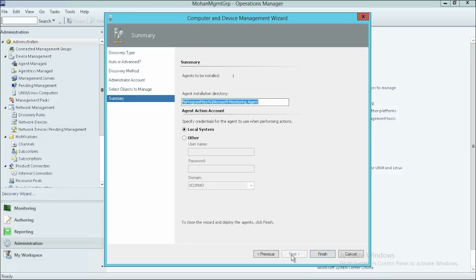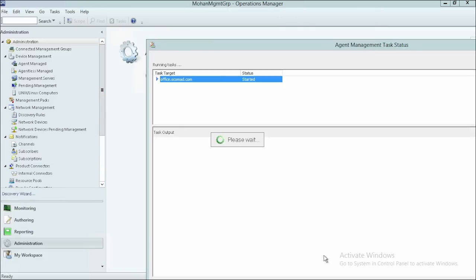On the Summary page, click Finish. The status of the Discovery process changes from Started to Success when the Discovery task is completed successfully.